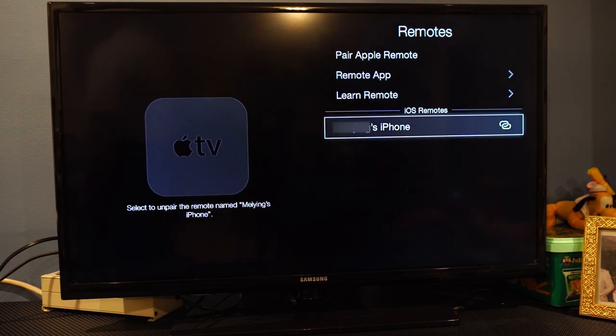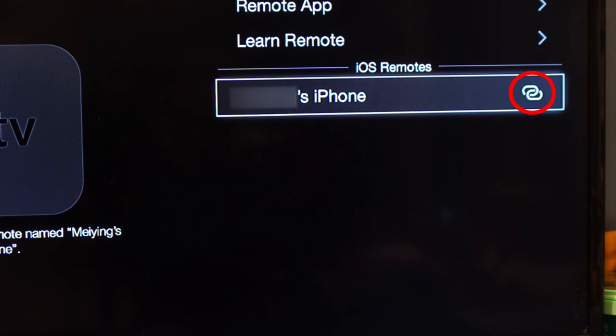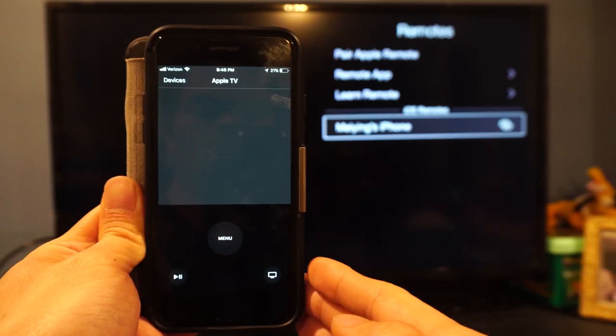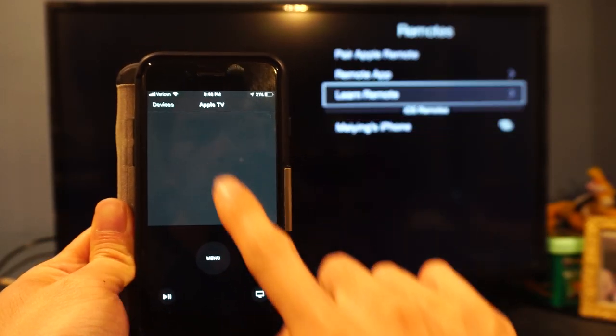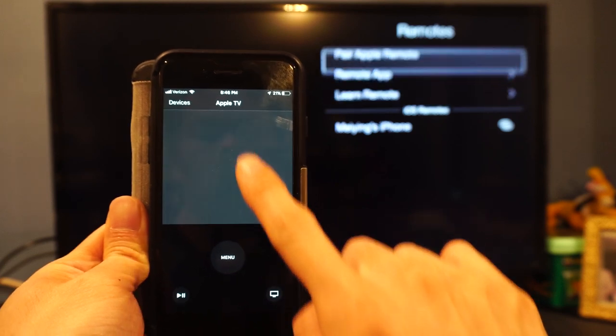When successfully linked, you'll see the link icon appear on the right next to the device. Now you can use your iPhone or iPad as a remote control over Wi-Fi.